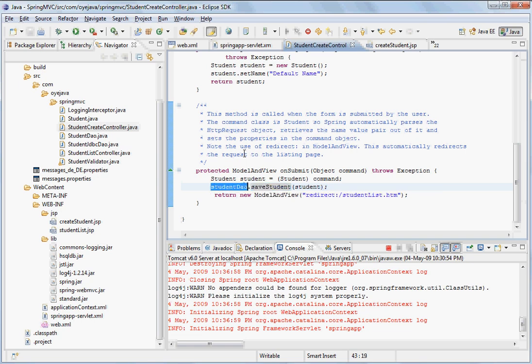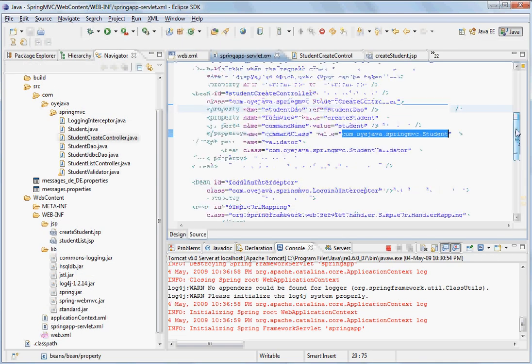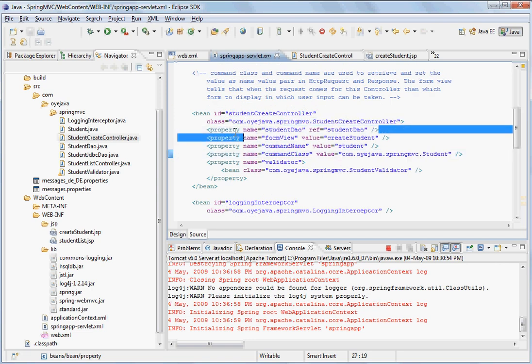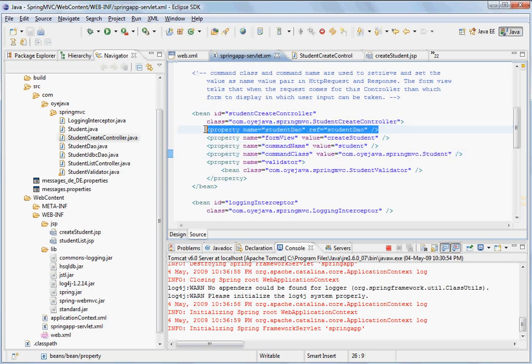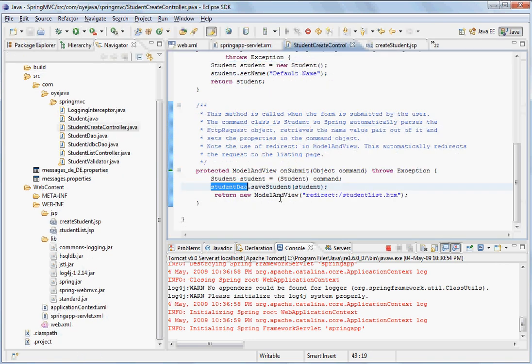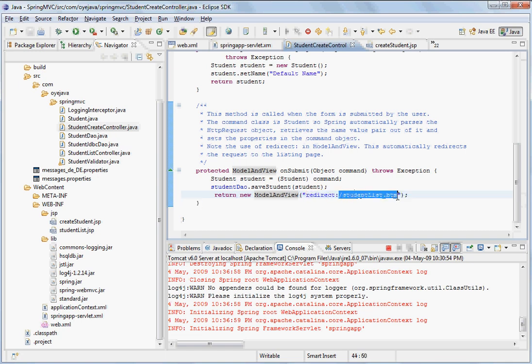The student DAO in the Spring style has been wired again in the spring.xml. So you can see here it has been wired here. Once it is done, now we return a new model and view. Because now we have to show the list of the students. But here you see that we have said redirect. What it means is that this comes again as a new request from the browser. And it now comes with a pattern student list.htm.